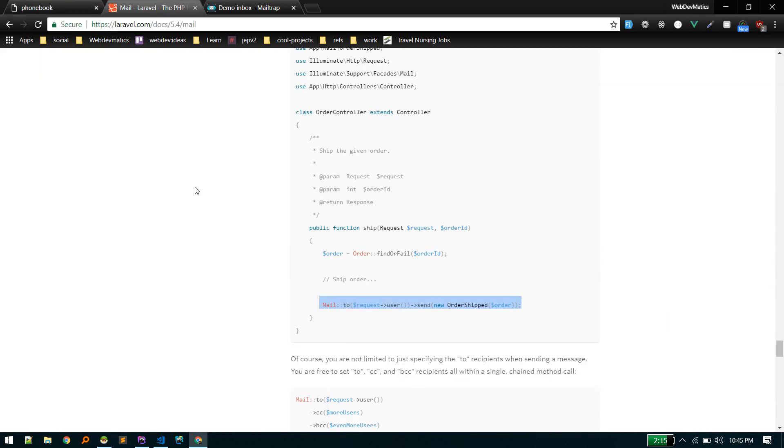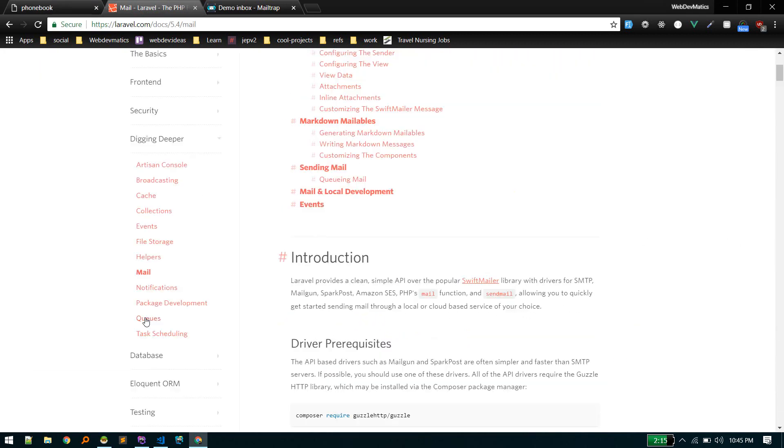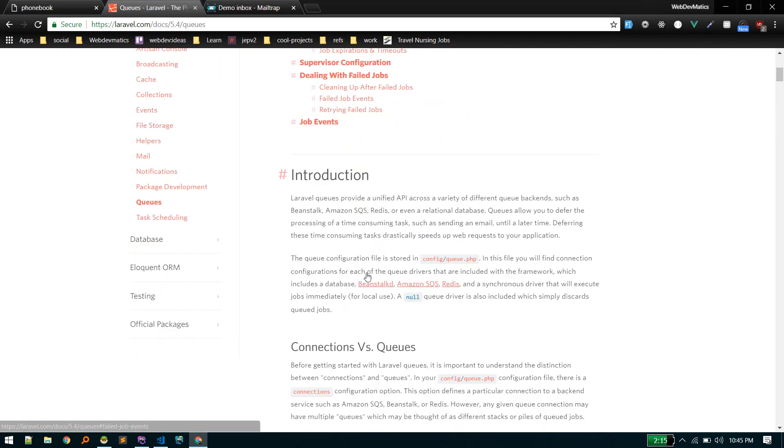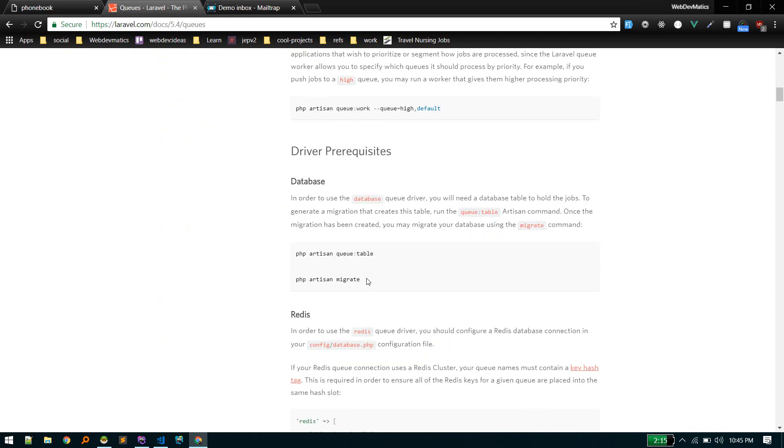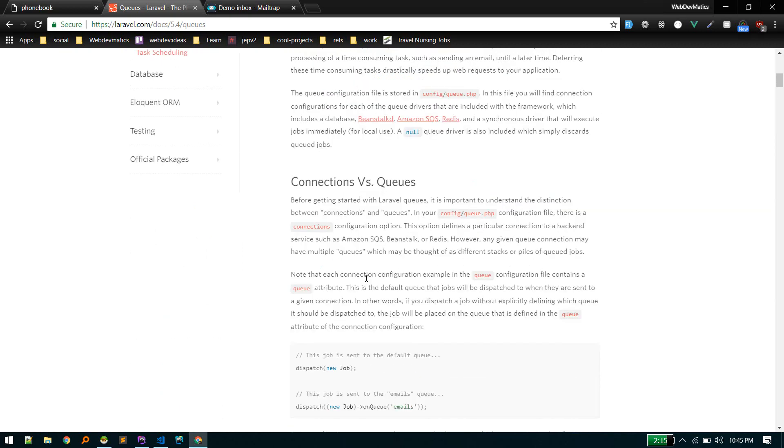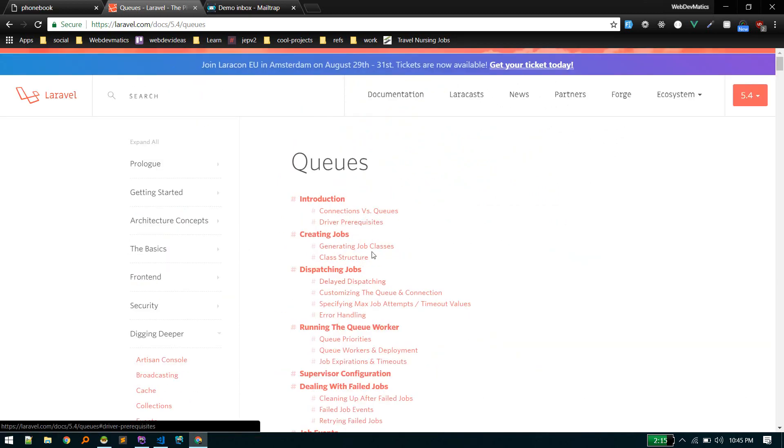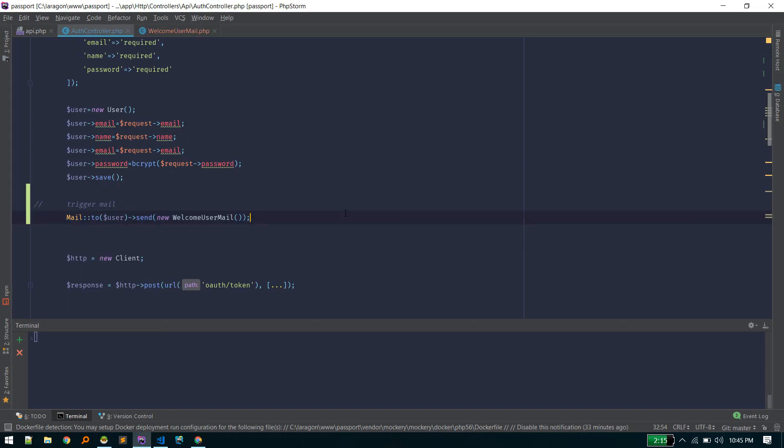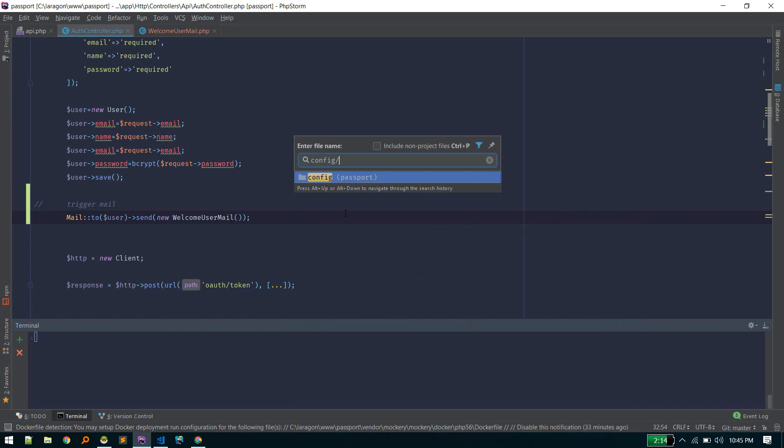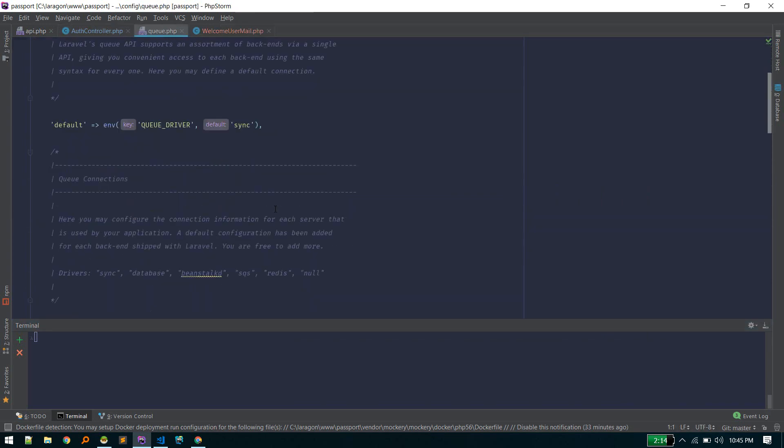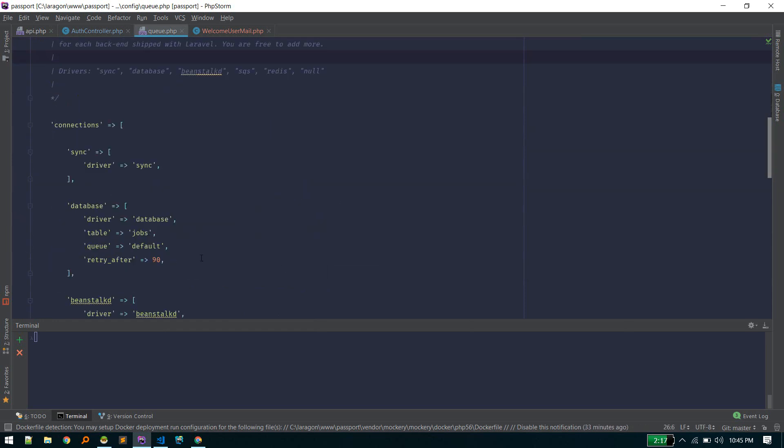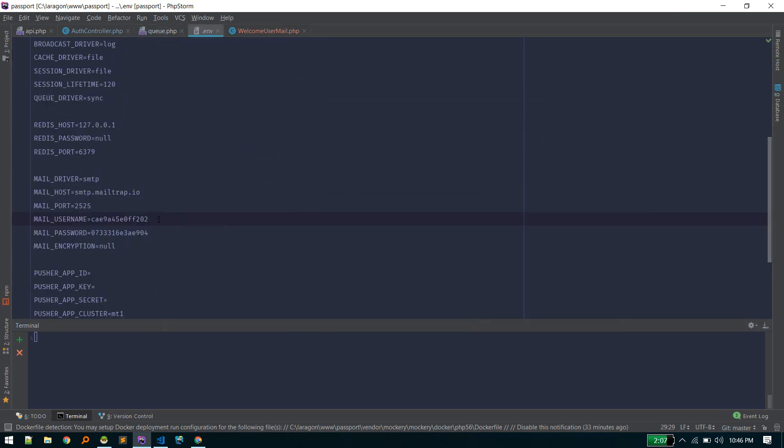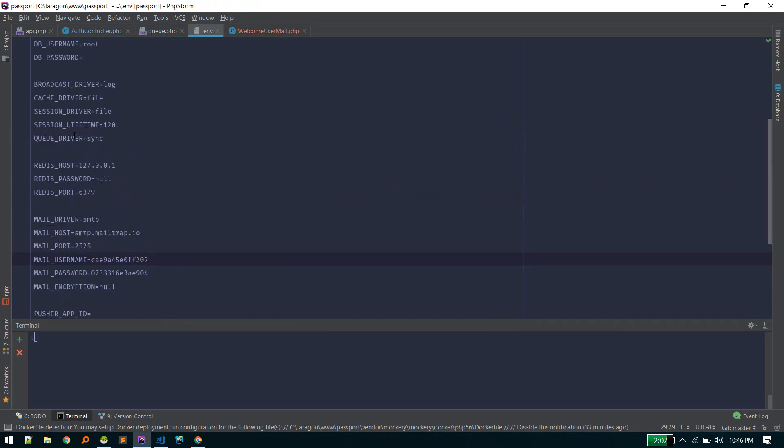Now let's enter into the queuing section. First, we need to set up the queue driver. There are many queue drivers, but we'll use the database queue driver in this video. There are other services like Redis. First step is to go to config/queue and change it to database in the .env. There should be a queue driver—change it to database.